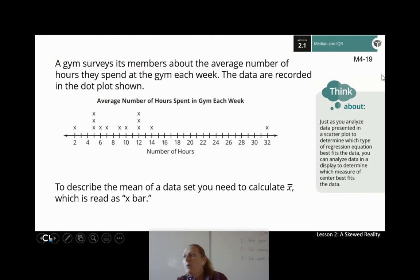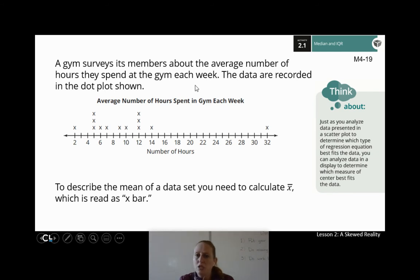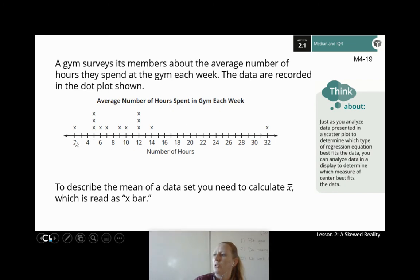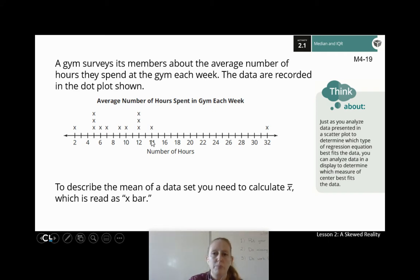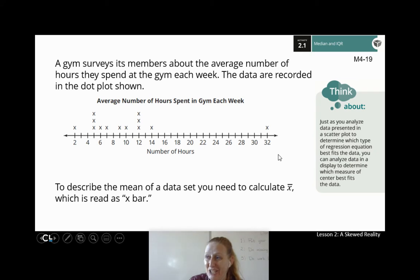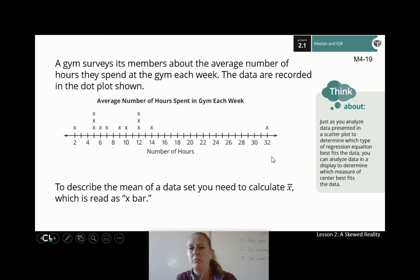We're on page 4-19. A gym surveys its members about the average number of hours they spend at the gym each week, and the data are recorded in a dot plot. We have one person at 2 hours, three people at 5, someone at 6, 7, 9, 10, three people at 12, one at 14 hours. And then there's somebody spending 32 hours a week at the gym — that's almost a full-time job!